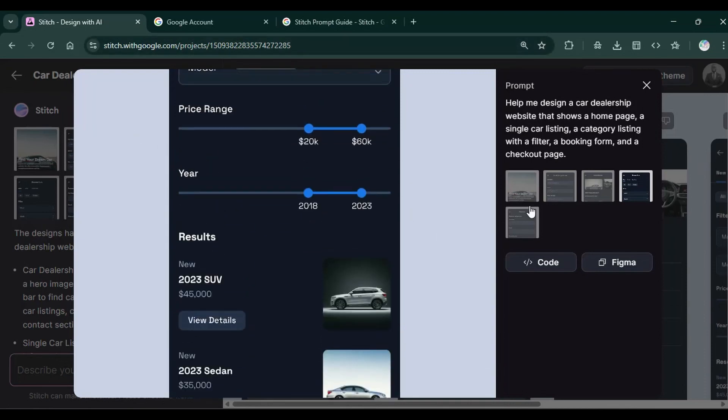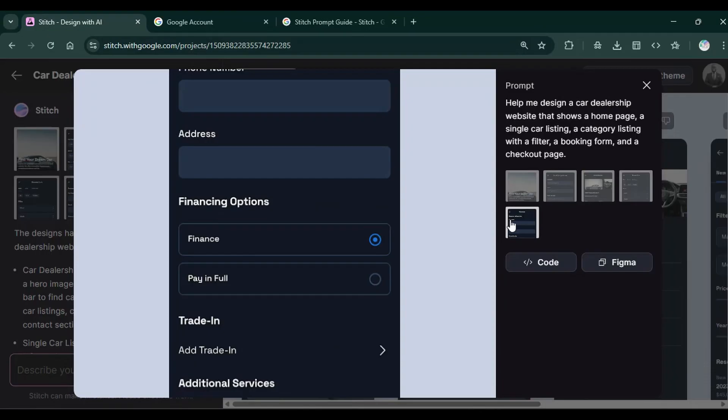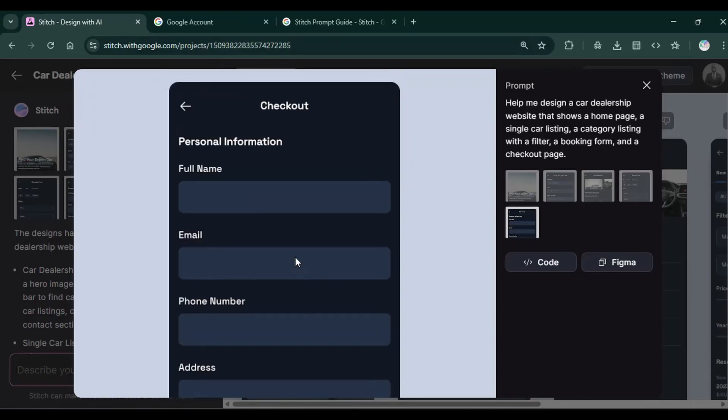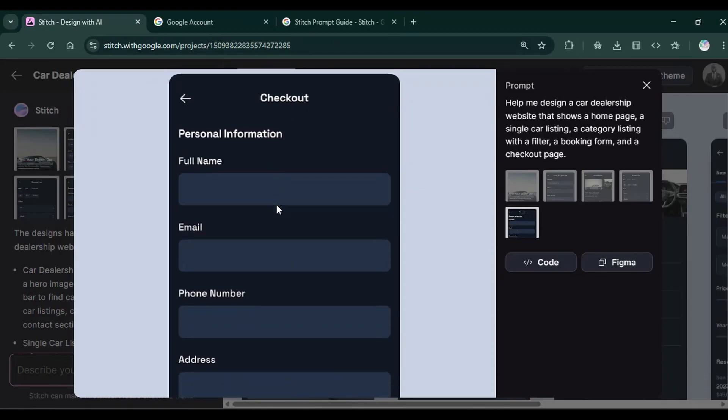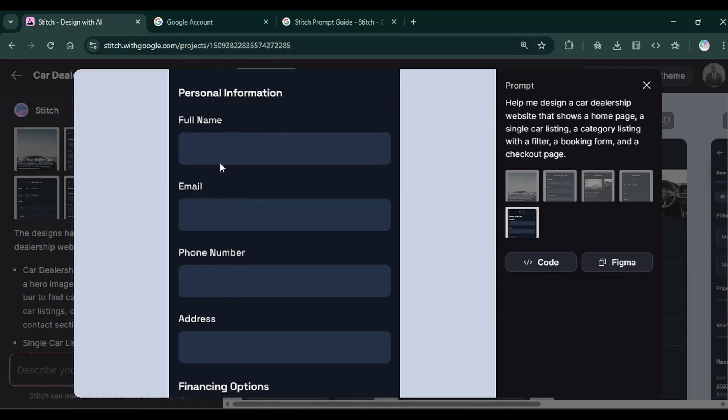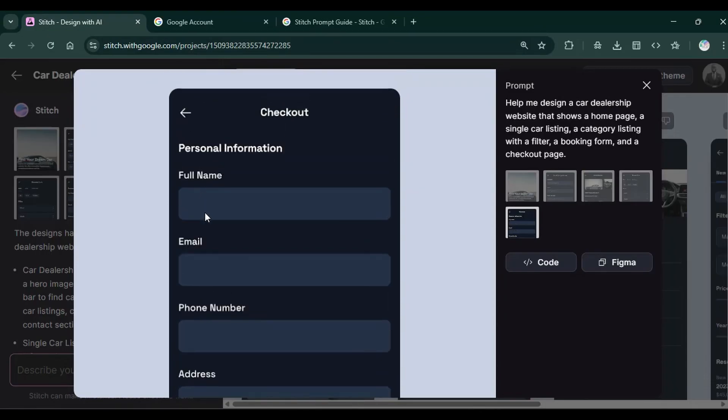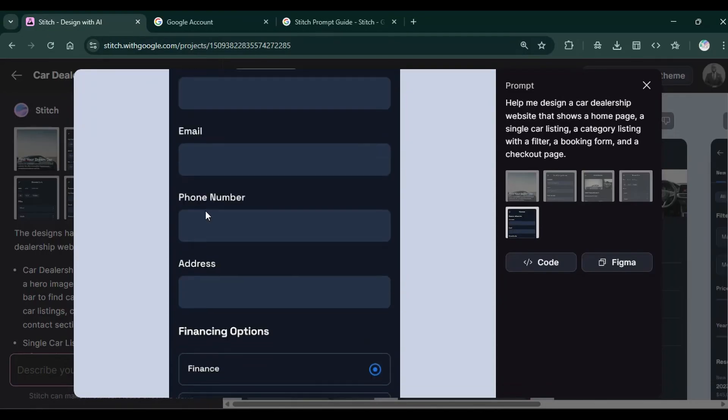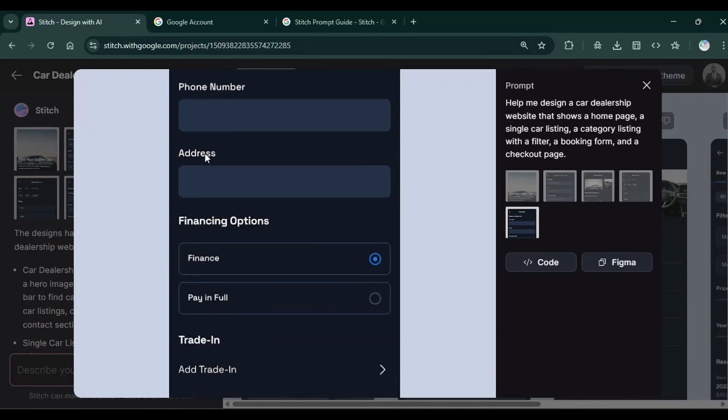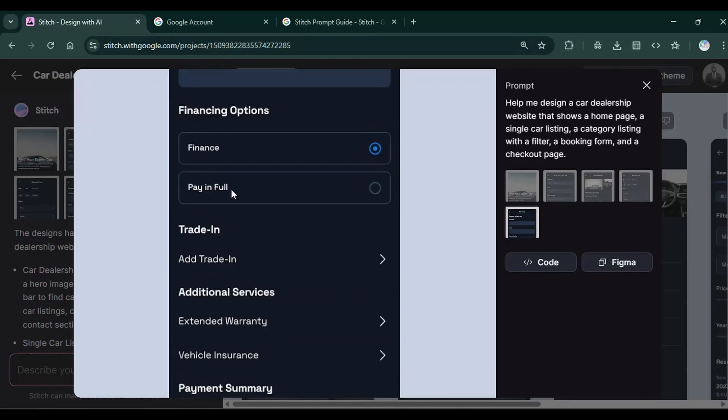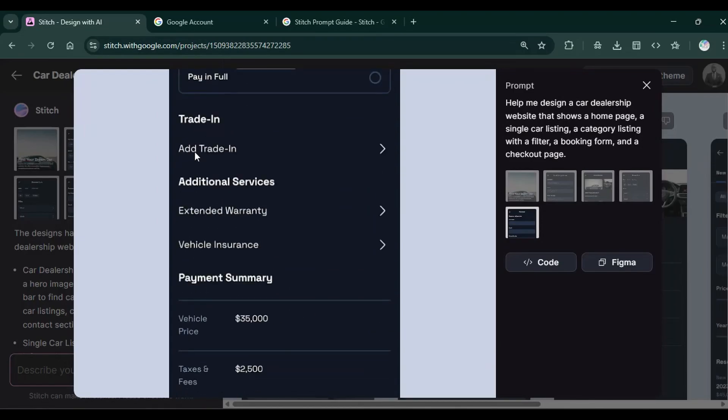Finally, we have the checkout form, which has the full name, the email, the mobile and options for the trading, vehicle insurance and all that is required.